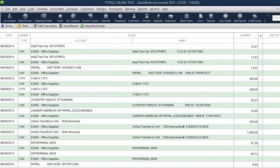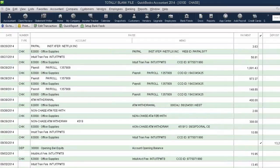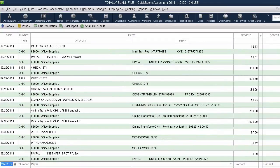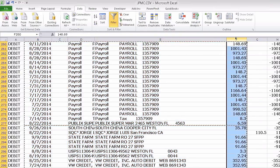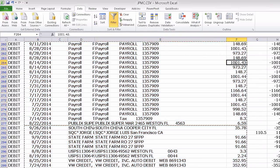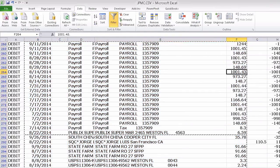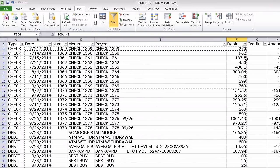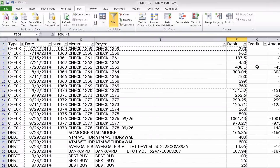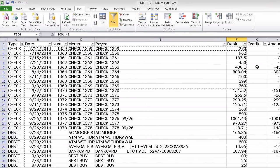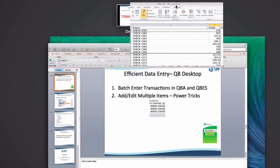That's $89,000 worth of transactions. If I go into Excel, I can double-check the amount of transactions and do a quick sanity check. When we reconcile, it will show up.